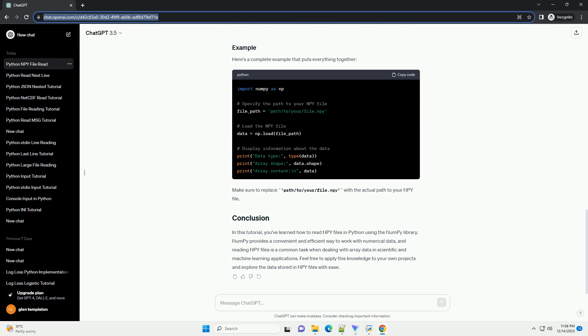Once the data is loaded, you can explore its properties and contents. This will help you understand the dimensions and structure of the data stored in the NPY file. Here's a complete example that puts everything together. Make sure to replace the placeholder path with the actual path to your NPY file.